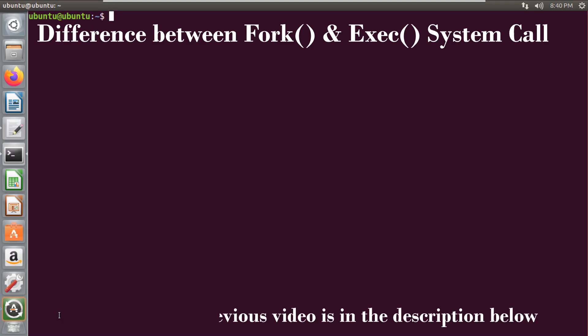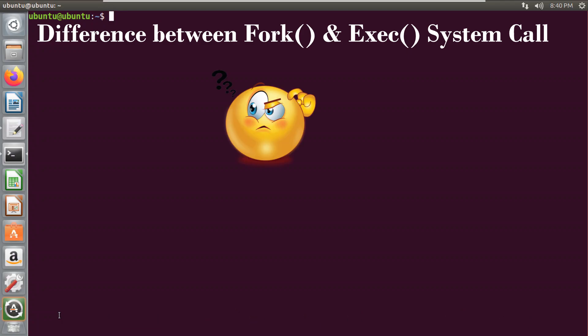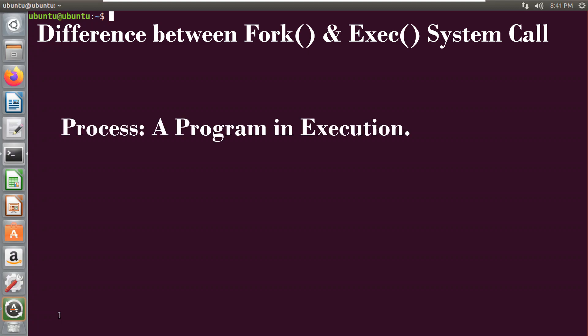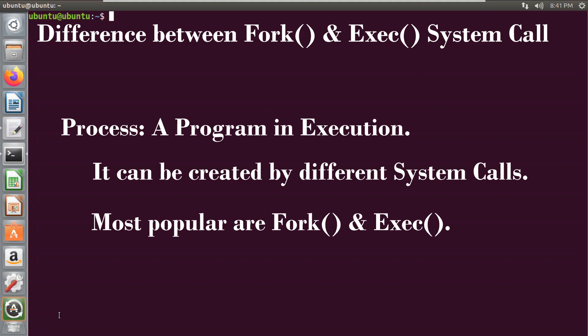In the previous video, I have already explained both these system calls individually, but many of us have a confusion that these system calls are the same. The answer is no. Any process is a program in execution, and these processes can be created by using different system calls. The most popular system calls are fork and exec.